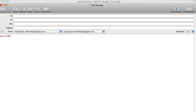Everything that you type in the email after this point will be the color that you chose. You can then just leave your own signature at the end. This is a kind of annoying workaround, but unfortunately it's the easiest and best workaround that we have.